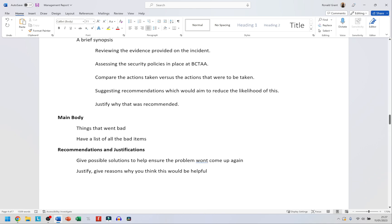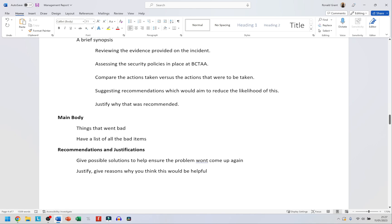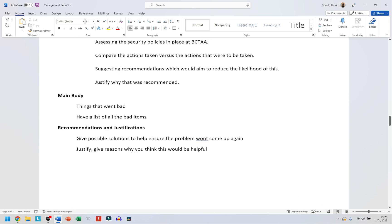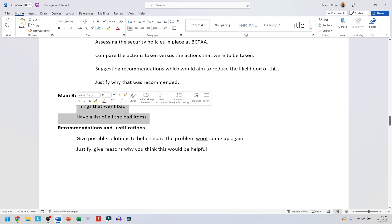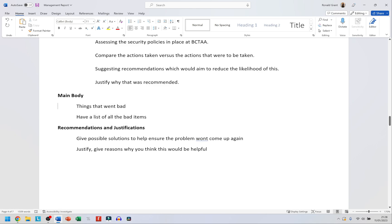In the main body, the first thing is the things that went bad. You're going to have a list of all the things you think went bad. I'd say don't do any more than about 10 — in the examiner's report for 2018 they had 13, which is in the description if you want to access it.